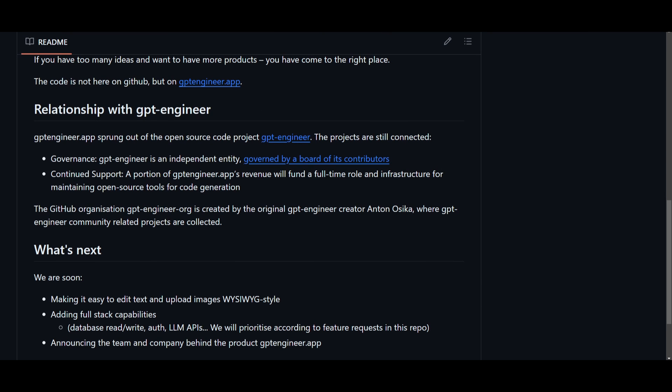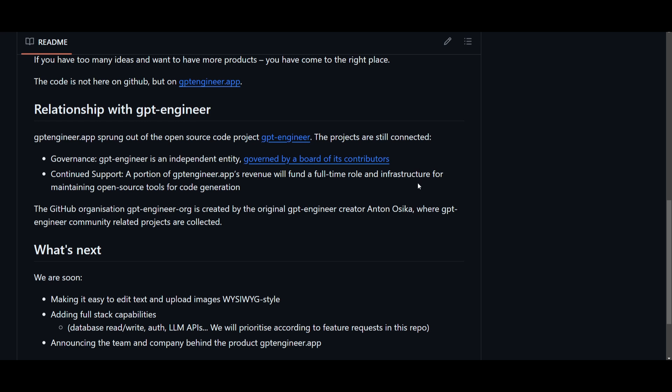Now as I mentioned at the start, GPT Engineer the application is something that sprung out from the open source code of the original project with GPT Engineer. We've covered this project and it's basically something that helps you generate various different types of applications just like how GPT Engineer does. But we know that both of them are separate entities, but there is a relationship between the two applications.